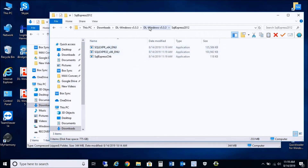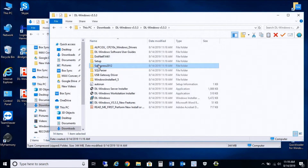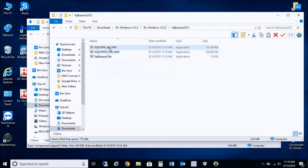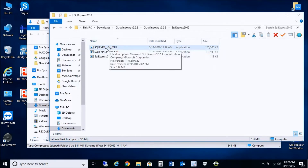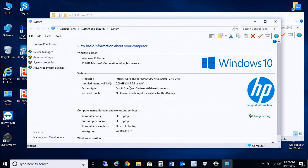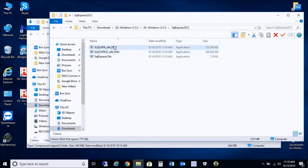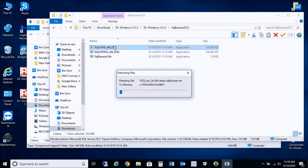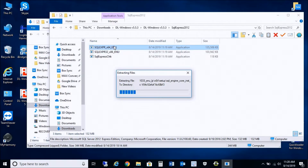Go into your DL Windows 5.5.3 folder and click on SQL Express 2012. You'll need to determine whether your PC is 32-bit (x86) or 64-bit (x64). You can verify that by right-clicking your computer and going into Properties — it says here 'System type: 64-bit operating system.' So I'm going to run the x64 version. We'll go through the whole process of installing SQL Server 2012 Express.